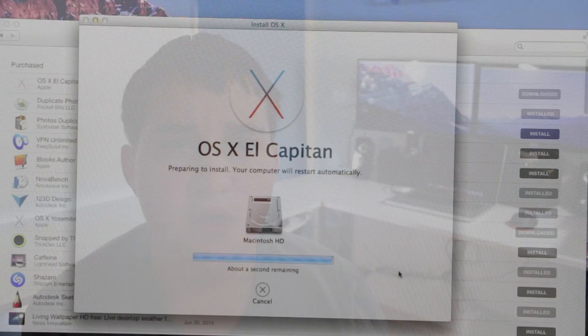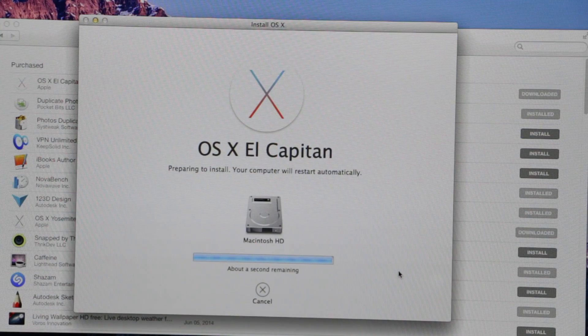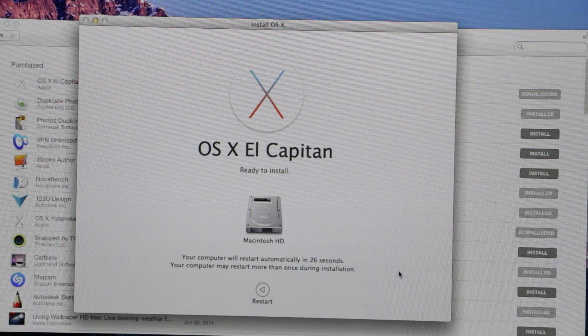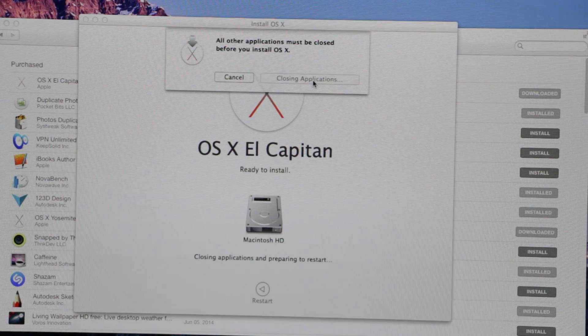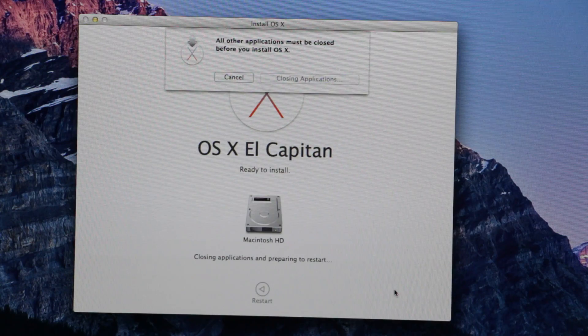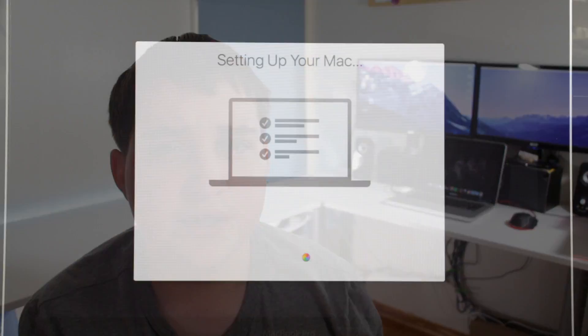The upgrade to El Capitan is pretty easy, but it did take some time. All you have to do is go to the Mac App Store, download El Capitan, and then follow the instructions. It does take some time though — it took me two to three hours, and the time remaining shown is not accurate.